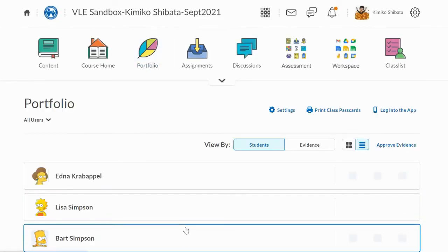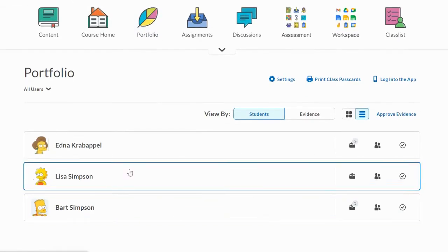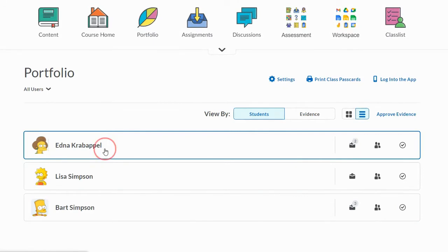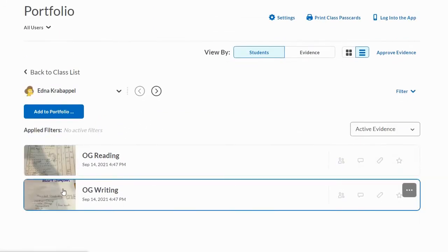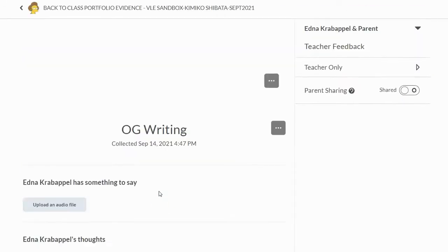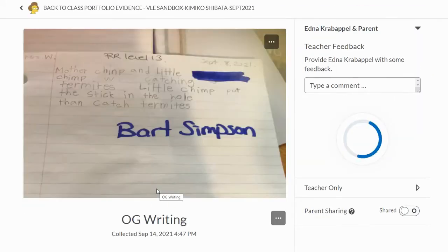I'll select the student. Let's say I put something here under Edna Krabappel and I look and go, oh my goodness — I put the ongoing writing sample of Bart Simpson in Edna Krabappel's portfolio by mistake using the portfolio app. I wasn't paying attention, I was working too fast, trying to multitask — and whoops.